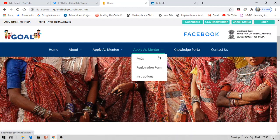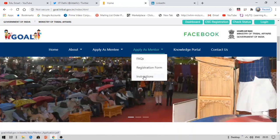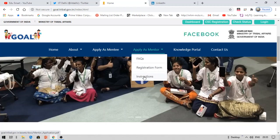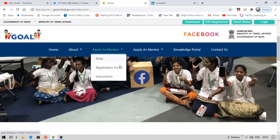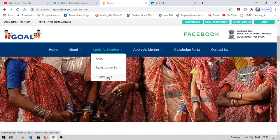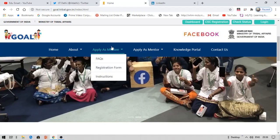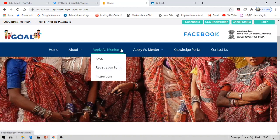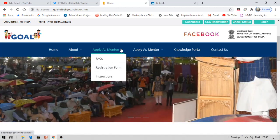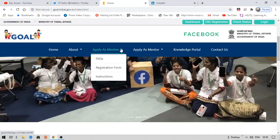Under the instructions section, you can download a PDF that explains everything required to apply as a mentor or mentee. Once you read that PDF, click the registration form and apply. For mentees, you need to have a family income of less than five lakh rupees, and you must belong to a Scheduled Tribal (ST) community. You will need to provide a caste certificate.